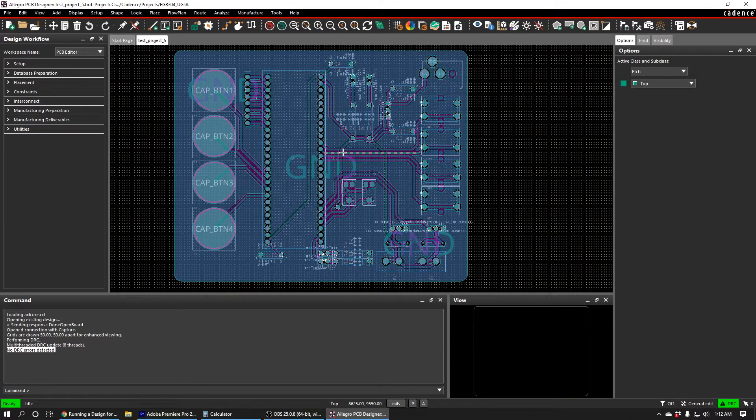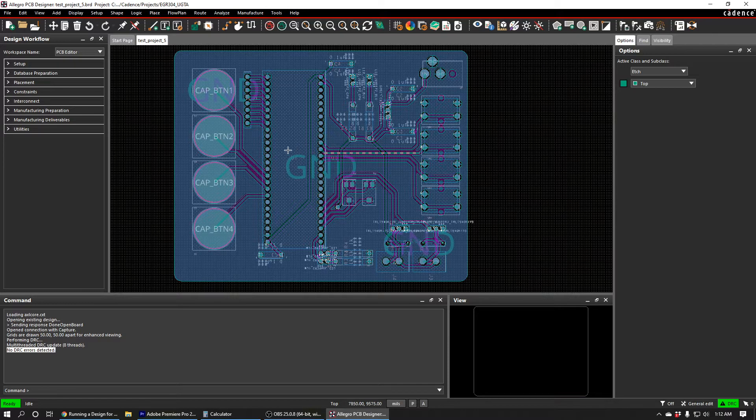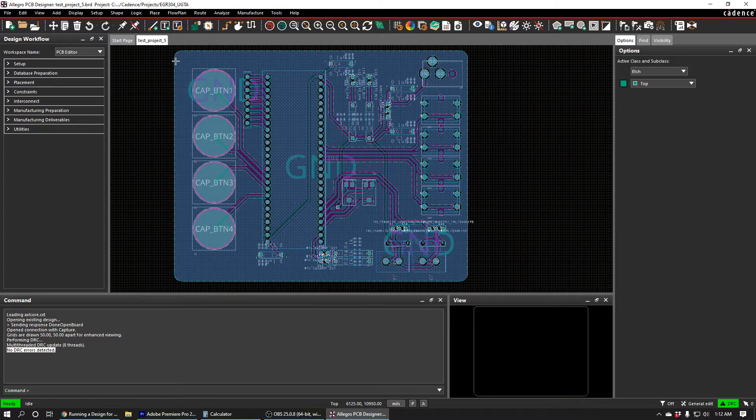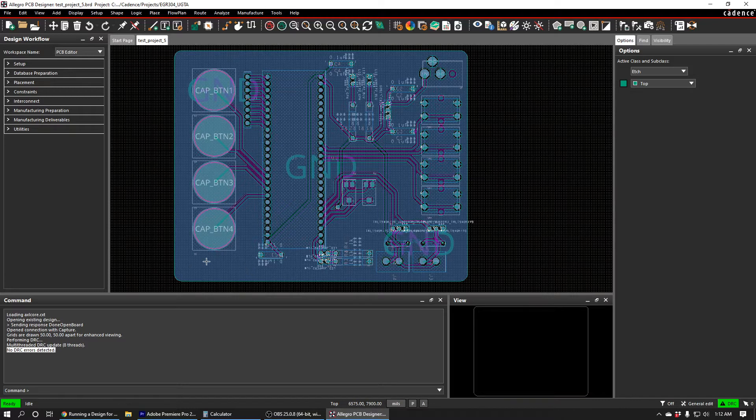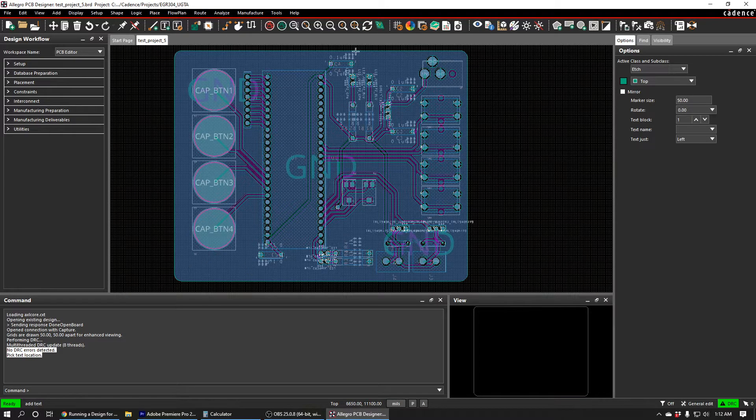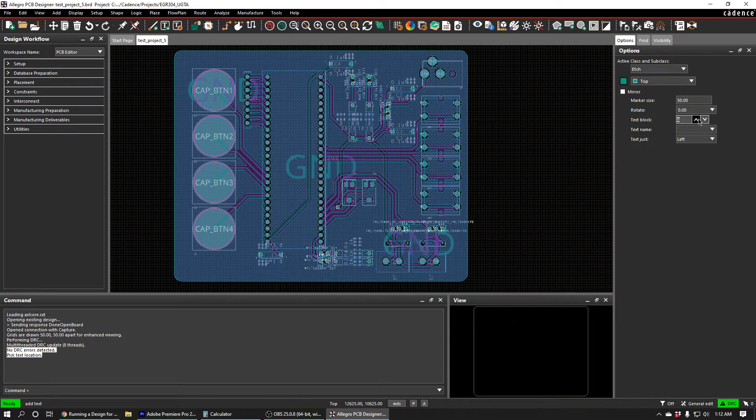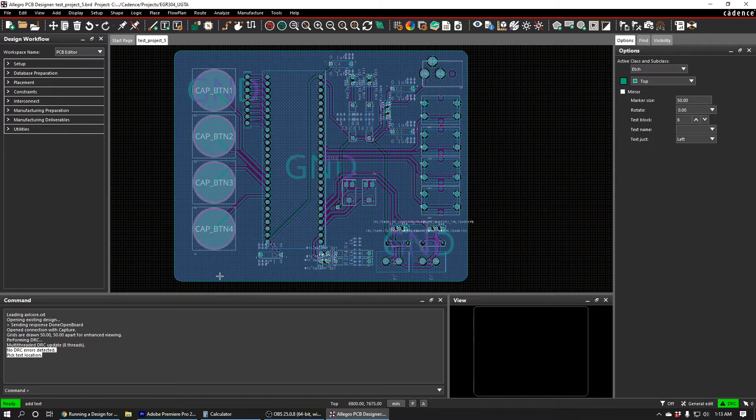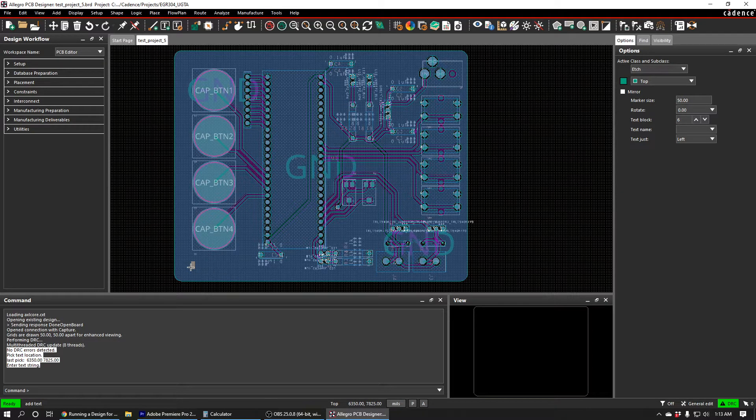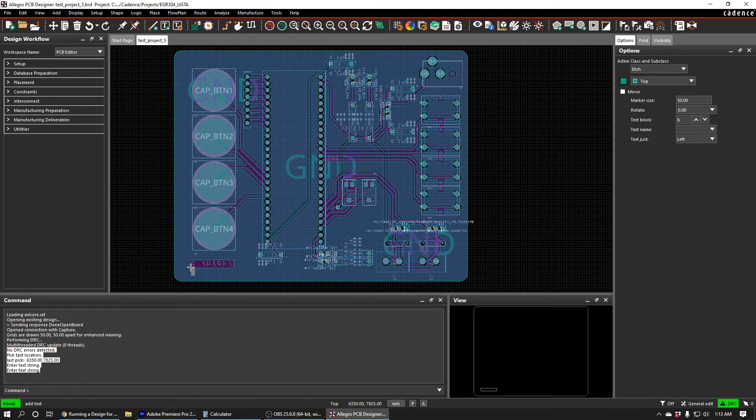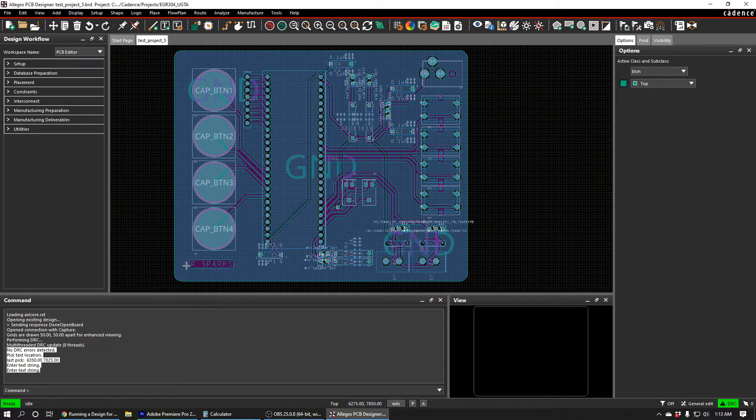So one last thing that I want to do to this board before we export our files for manufacturing is I just want to add my name to the bottom left. So I can do that with the Text tool, and I'm just going to increase this text block over here to size 6. That's a pretty good size. And then down in the bottom left, I'll just put my name. I'll hit Done.